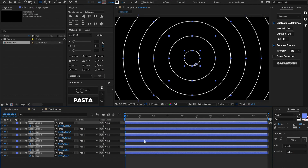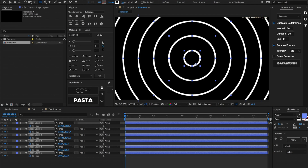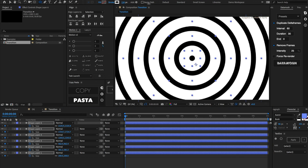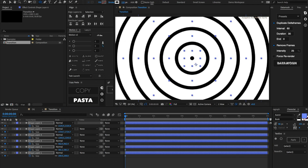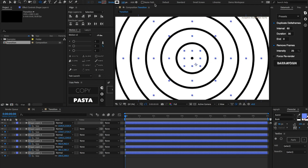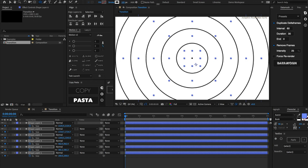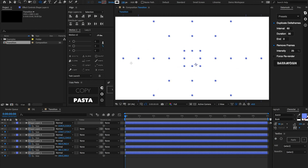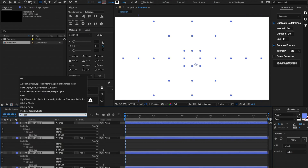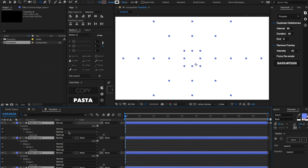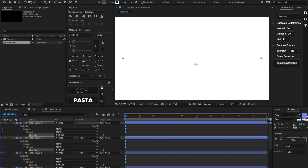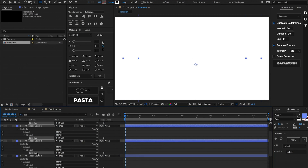Let's go back to our timeline, make sure our keyframes are at the beginning, and let's start scaling up the stroke so that it covers the entire composition. 198 seems pretty good. Then let's do Cmd/Ctrl+F, look up 'cap', and set all these caps to be round caps.